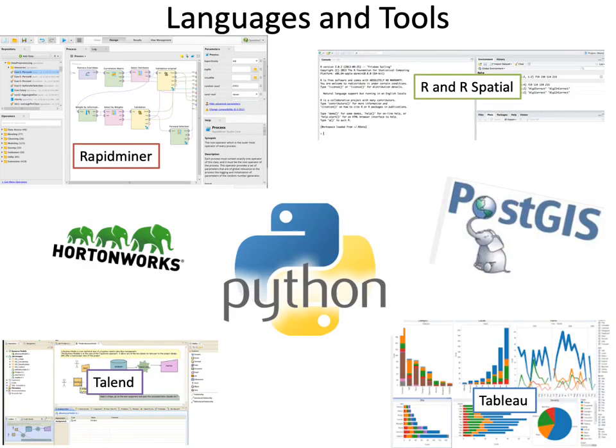As regards languages and tools, the four corners of this slide show the tools used in year one across all the modules. In the middle are the tools and languages used in the year two electives. Depending on the elective you choose, you may use some or all of those.